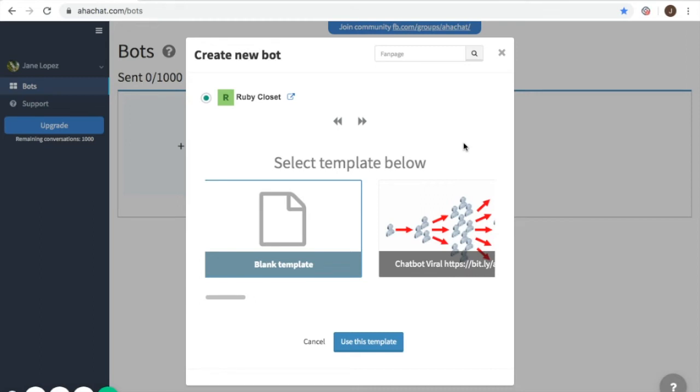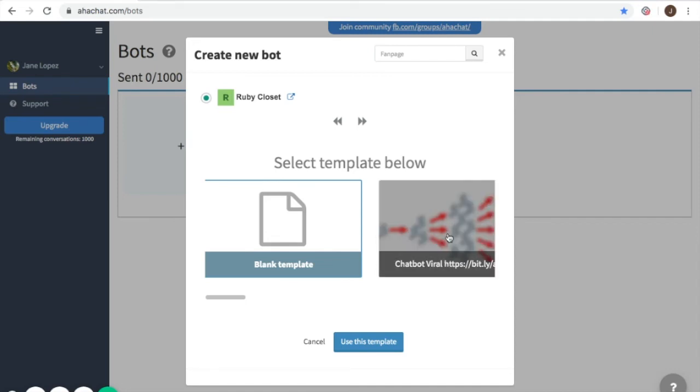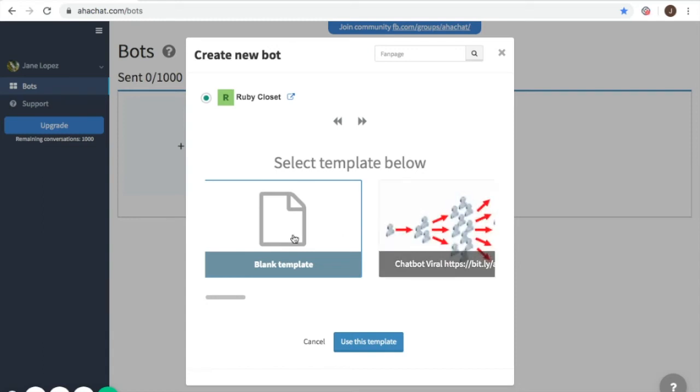We have here the chatbot viral and the blank template. If you don't have any idea how to create your bot, then I suggest you choose chatbot viral since there will be guides and conversations ready in that template. But for now, I'll use the blank template so I can show you how to create from the very start. I'll just use the template.